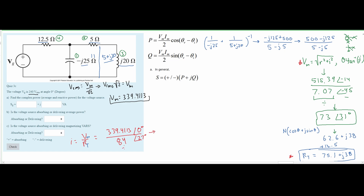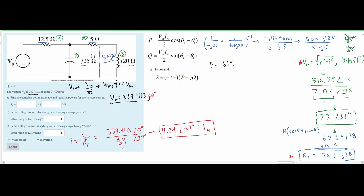Dividing V_max (339.4113∠0°) by Z_T (84∠27°) — dividing the magnitudes and subtracting angles — gives I_max ≈ 4.04∠-27°. Now plugging into the power formulas: P = (V_max × I_max / 2) × cos(θ_V - θ_I) = (339.4113 × 4.04 / 2) × cos(0 - (-27°)) ≈ 614 W, and Q ≈ 307 VAR.